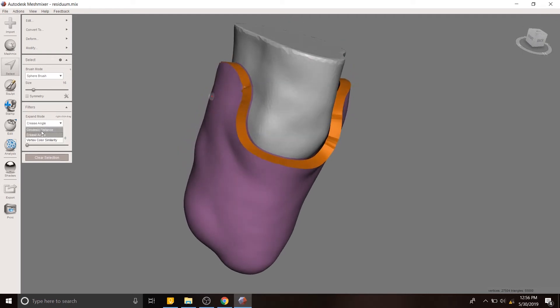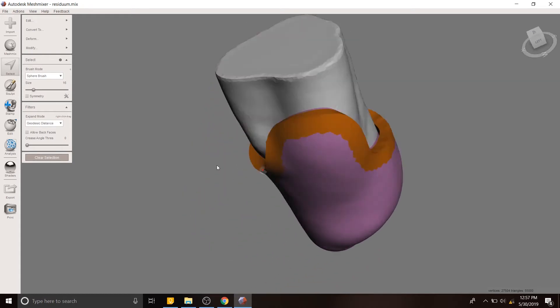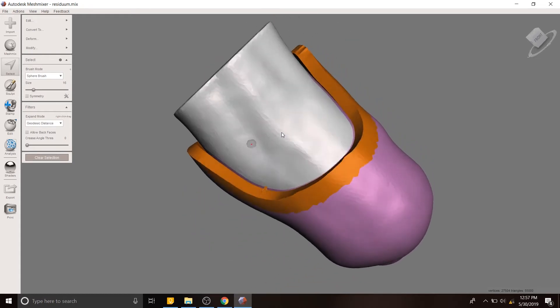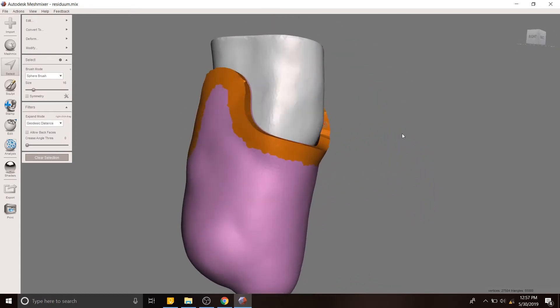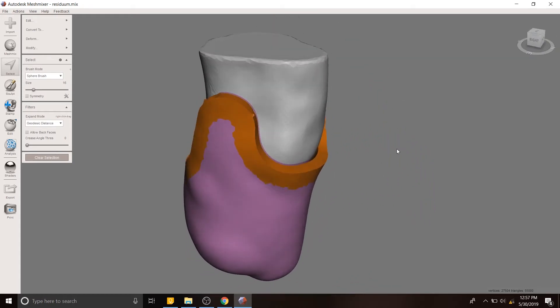And now I'm going to change my expansion mode to being the geodesic distance, and I'm going to do the same thing. Except in this case, I'm going to hold down control and use my mouse wheel to slowly expand outwards a little bit. And that goes all the way around that top part.